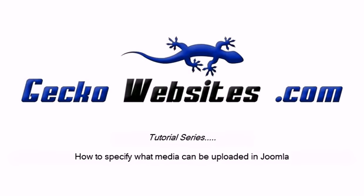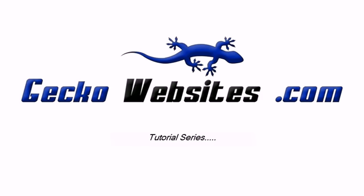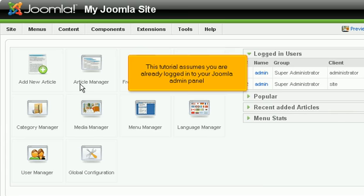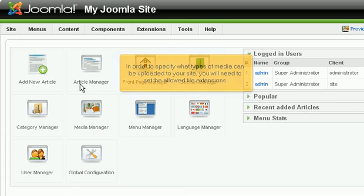How to specify what media can be uploaded in Joomla. This tutorial assumes you are already logged in to your Joomla admin panel. In order to specify what types of media can be uploaded to your site, you will need to set the allowed file extensions.